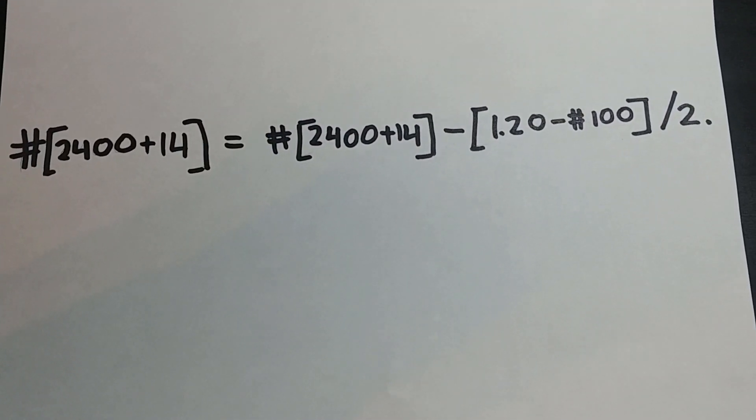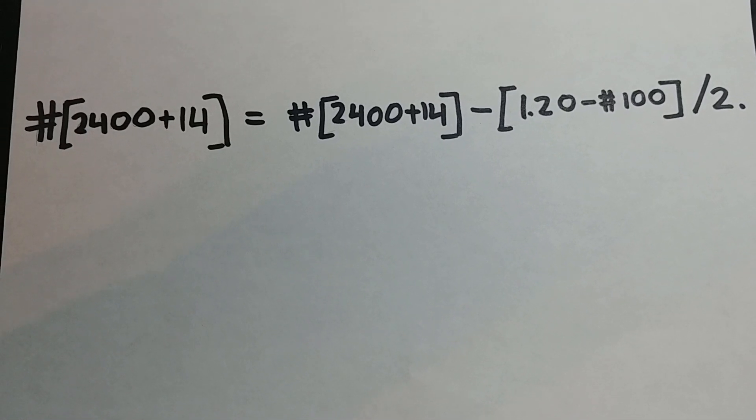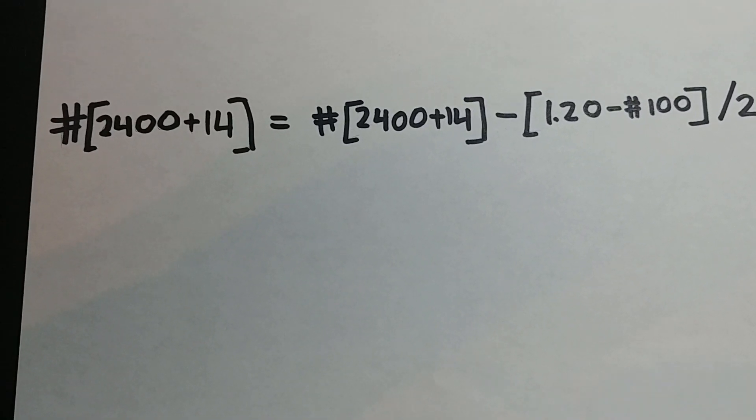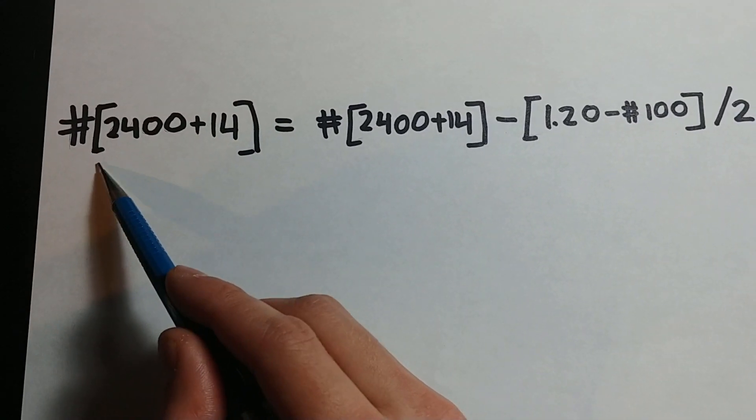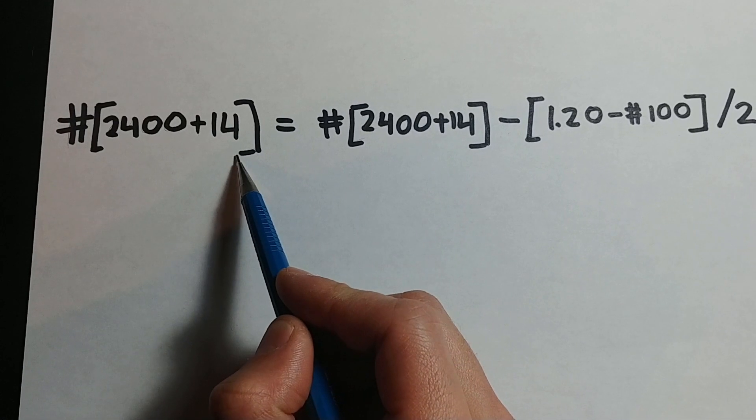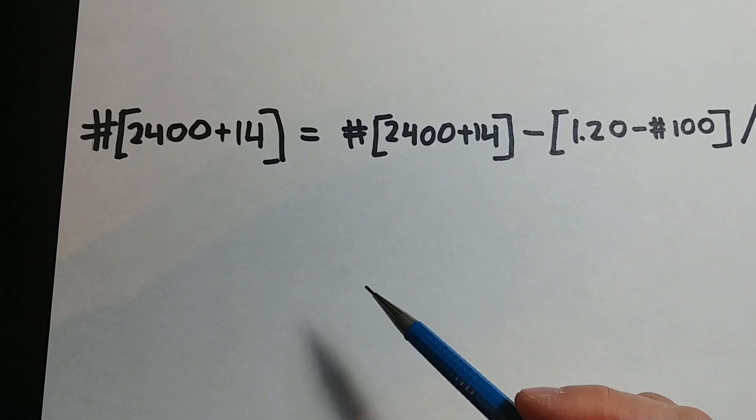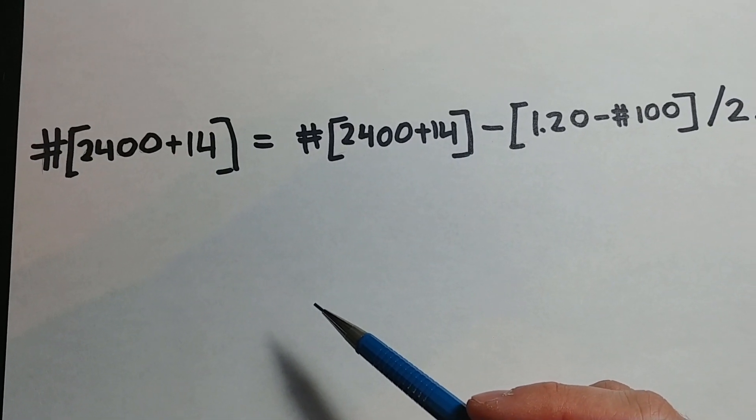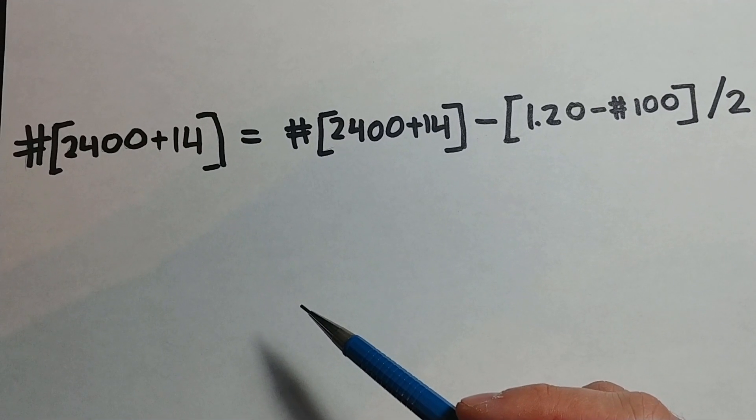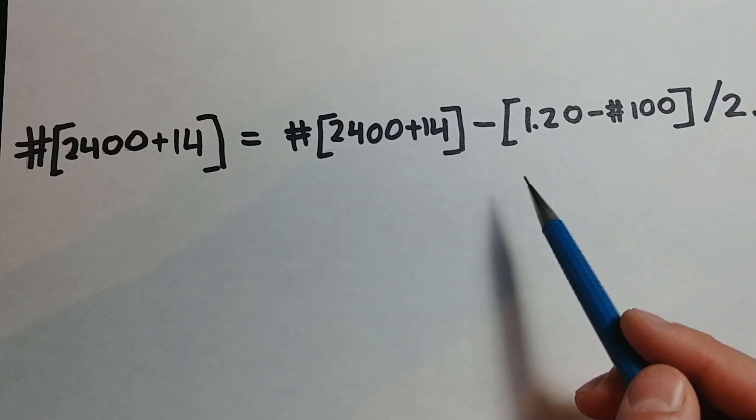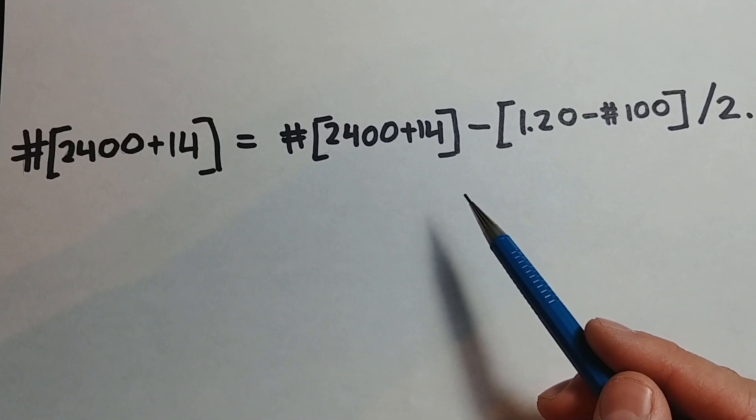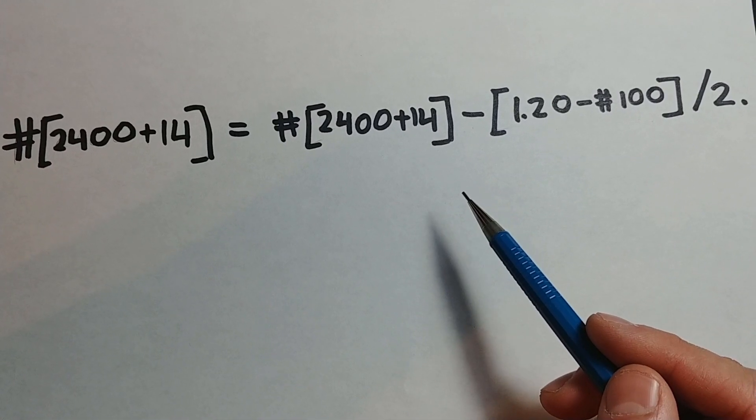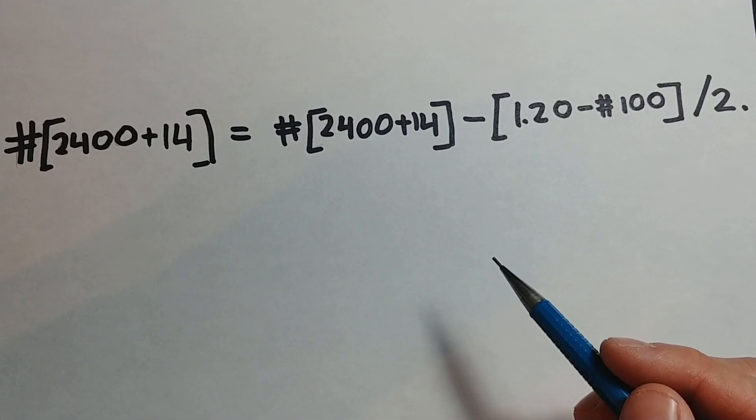Let's explain further how the tool offset adjustment is made. Pound bracket 2400 plus 14 close bracket represents the radius geometry value for tool 14. When we add the error to the radius geometry value, we must account for the value that is already there.